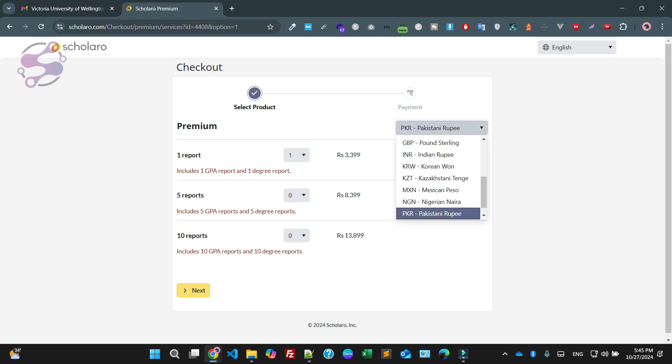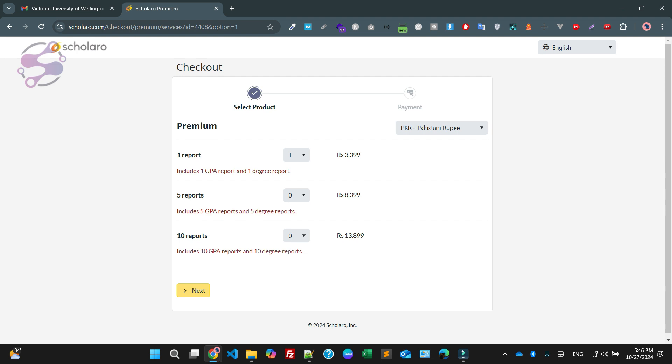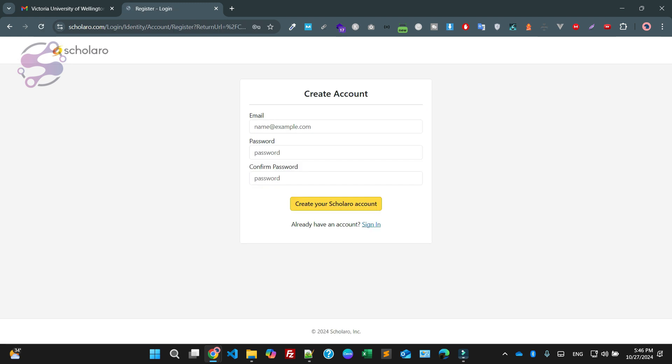If you are from England, just check your related currency. You can also select USD or any kind of currency you are going to pay. Five reports? No, fine. Ten reports? No, fine. I just need a single report. Just click on the next button.